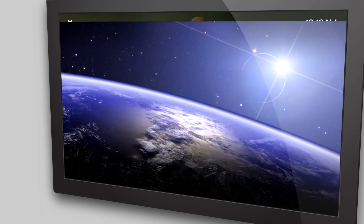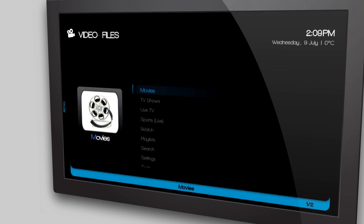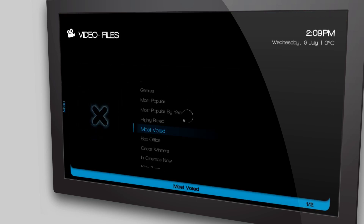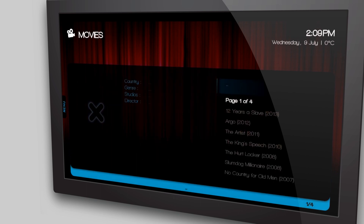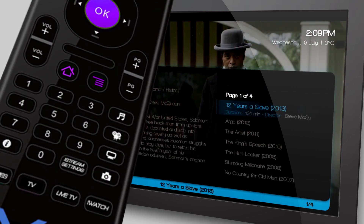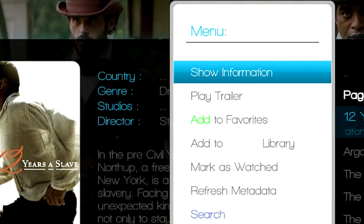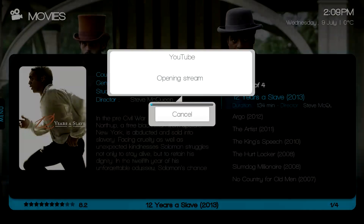Let me demonstrate. Watch as I click on Movies, then Oscar Winners. I can also watch any trailer — to do this, simply press this button on your remote and select Play Trailer.